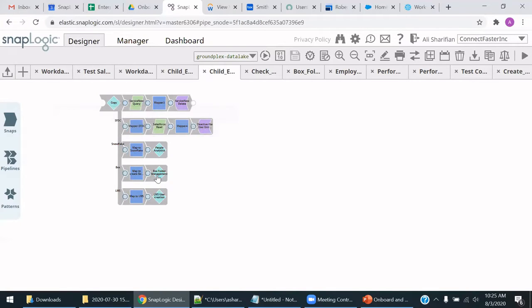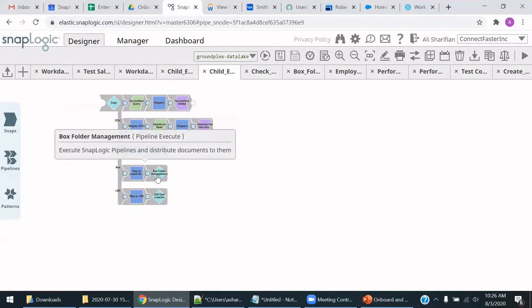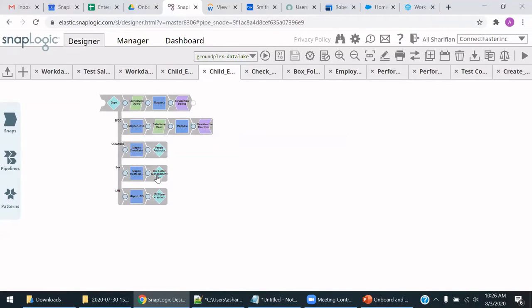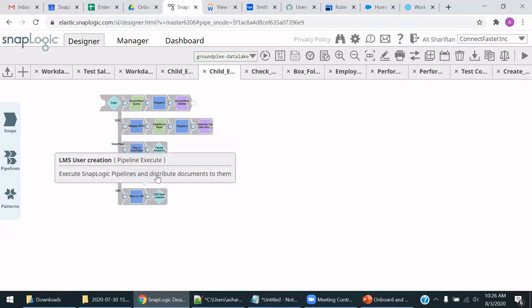For Box, the employee's folder information will be moved to a termination folder substructure. And then within LMS, we have a system called SkillJar, and this user will have their account deactivated there.